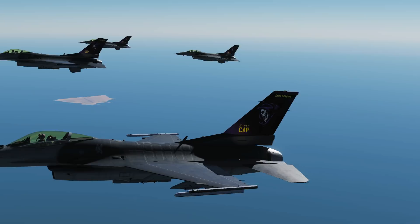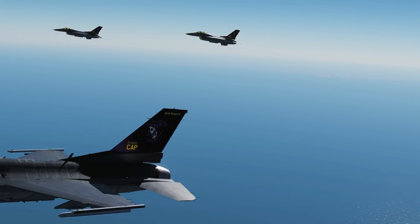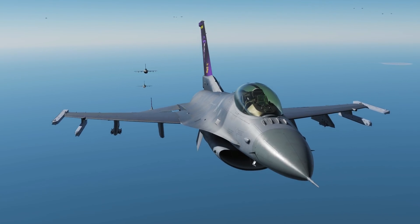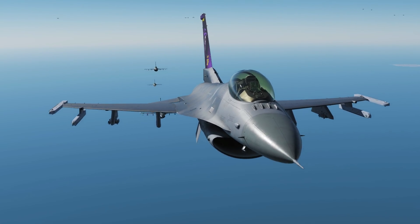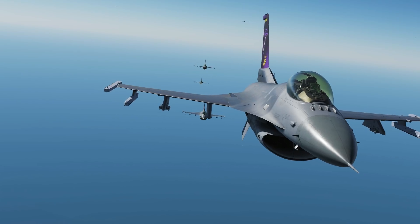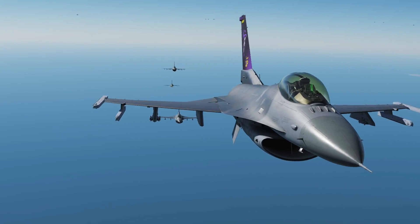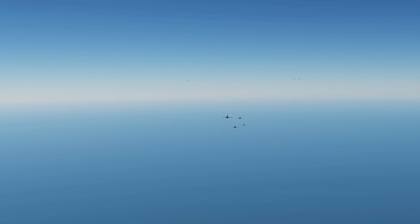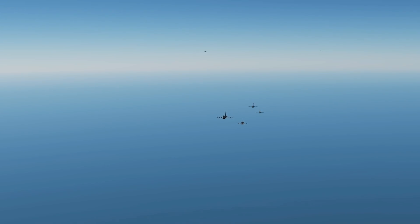Next we have trail. Note that this time we do have vertical separation, so they're all flying out of each other's wake turbulence at different altitudes.